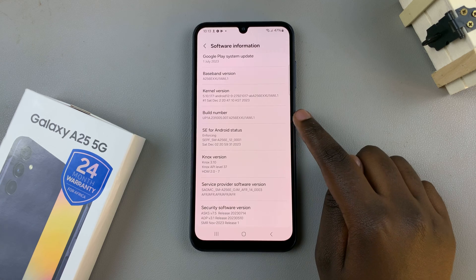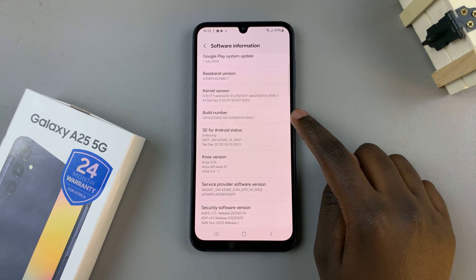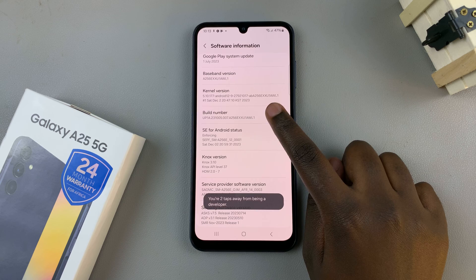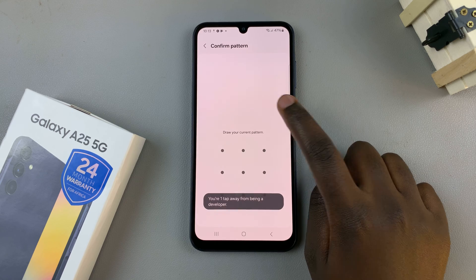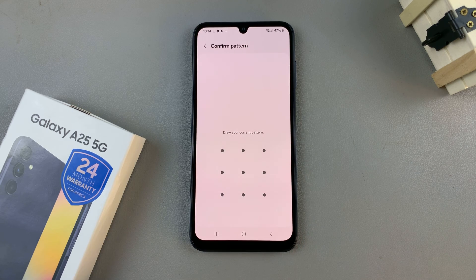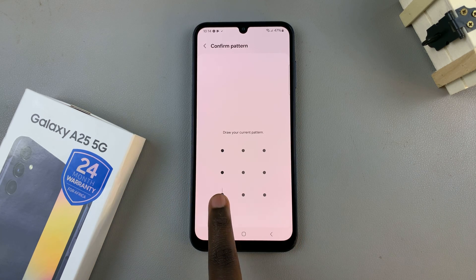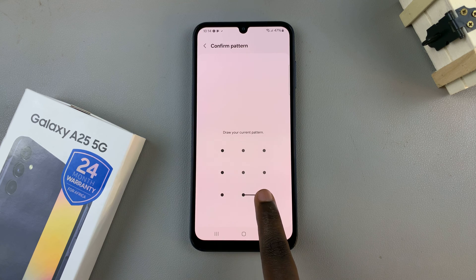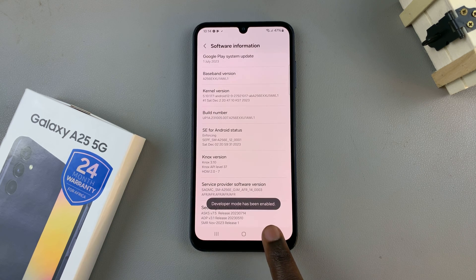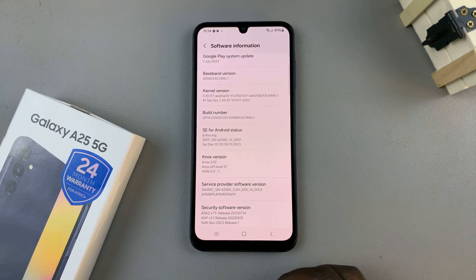What you want to do is tap on Build Number seven times so that you can enable developer options. Then you'll need to enter in your current PIN, password, or pattern if you have one set up. And now you should see Developer Mode has been enabled appearing on the screen.